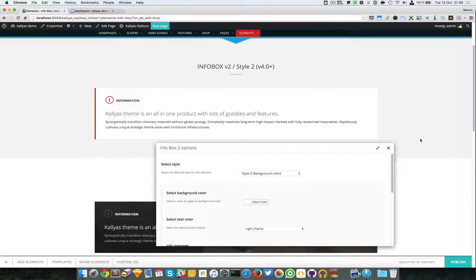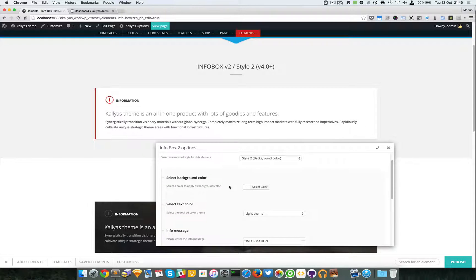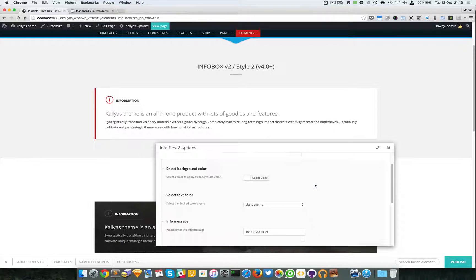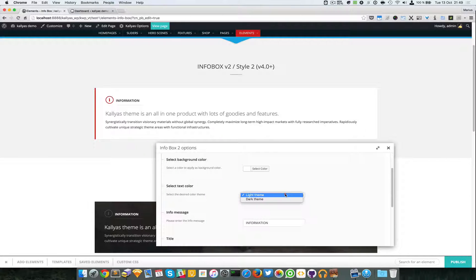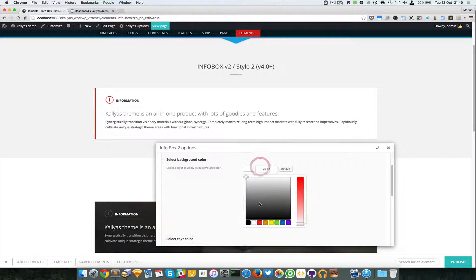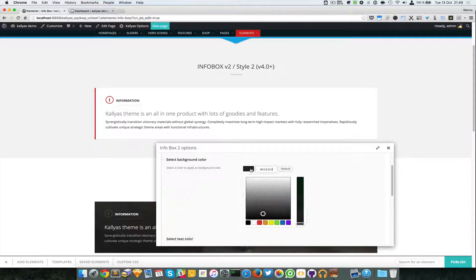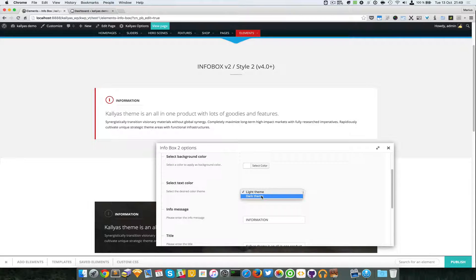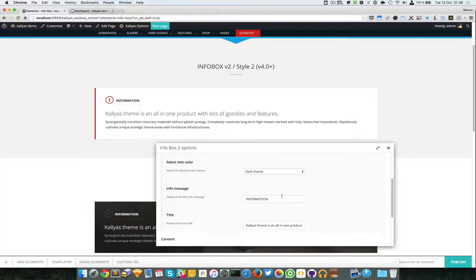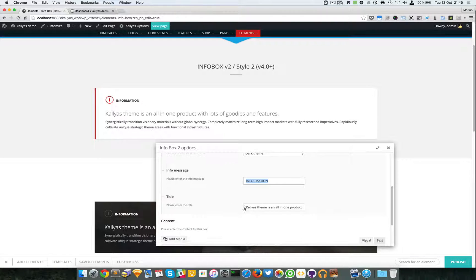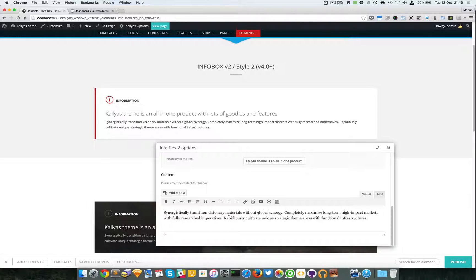Style 2 is currently selected. You can select the background color of the element, and the color theme — for example, if you have a dark background you will choose the light theme, and if you have a light background you will of course choose the dark theme for contrast.